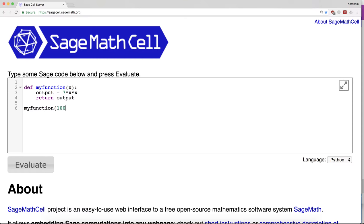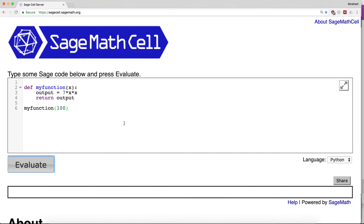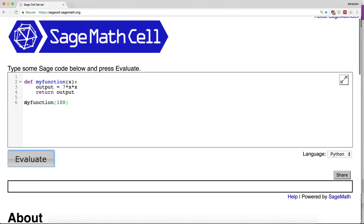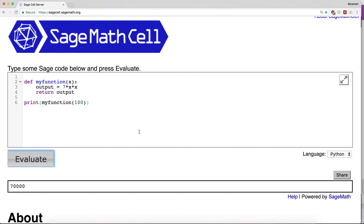Let's try my_function of 100. Let's print the output. Print my_function of 5.